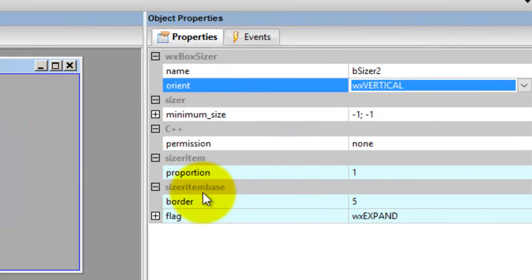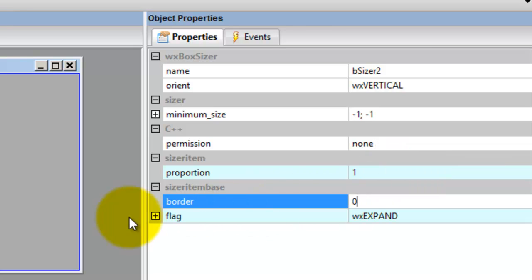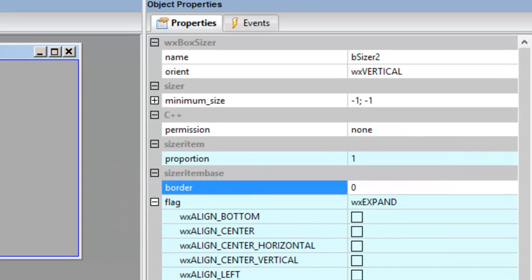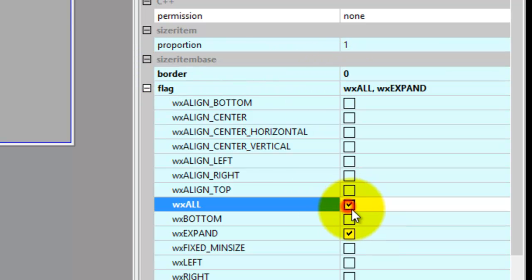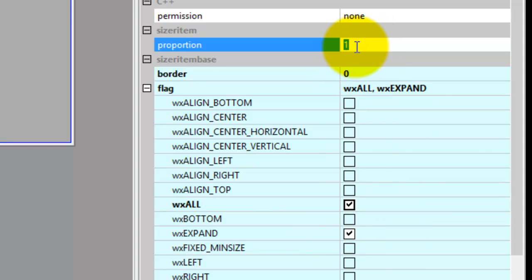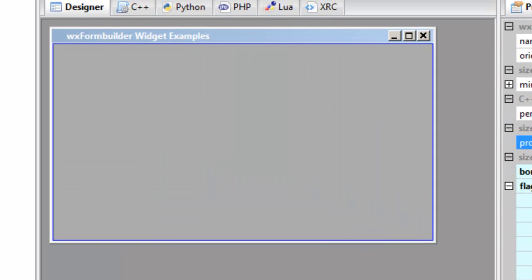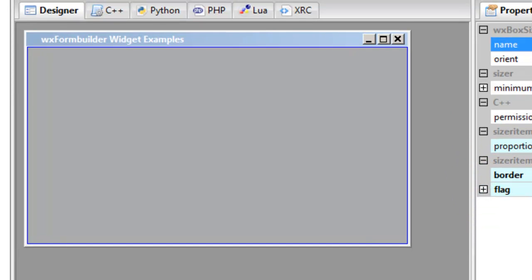Now we click here. Border is 0. For the flag, even though we have no border, set it to wxALL. The proportion of 1 means expand the whole frame.